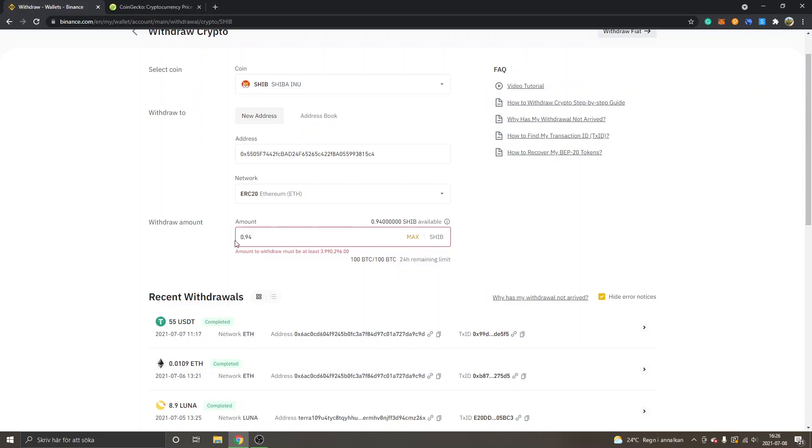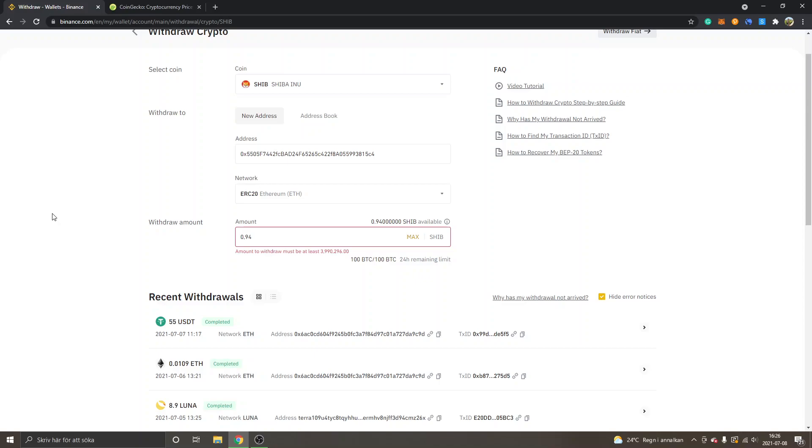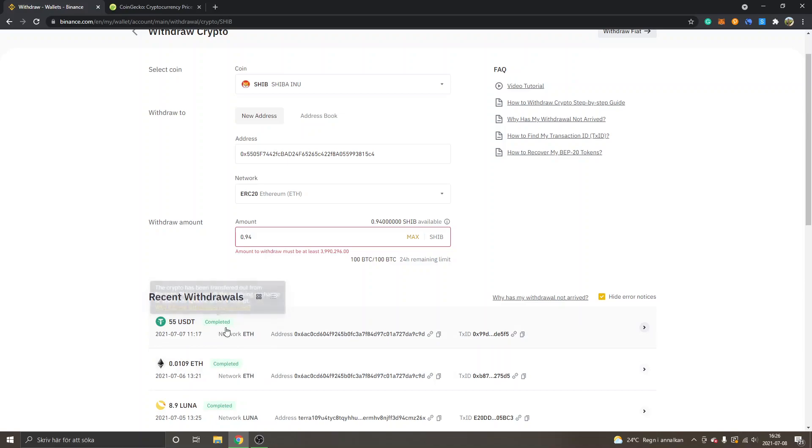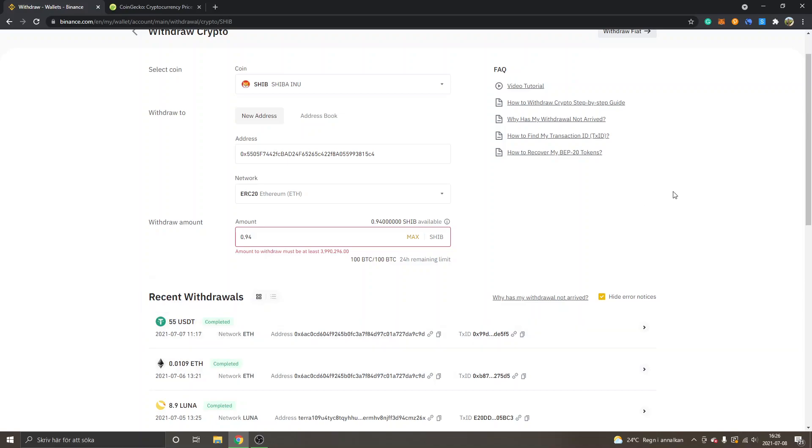But anyways, if you have that amount available, you will get a button right here and you will click on Confirm Withdrawal and you will enter some security details. Then what will happen is you will have to wait for maybe 10 to 15 minutes and you will be able to see a recent withdrawal. It will be processing and then it will get completed after a while.